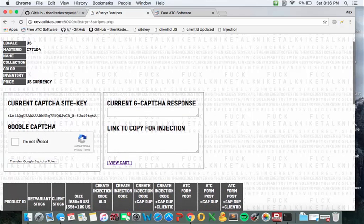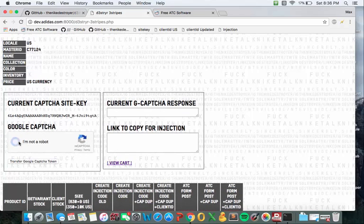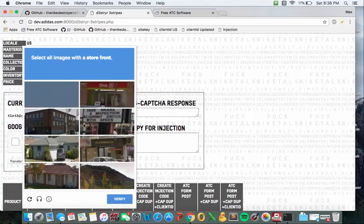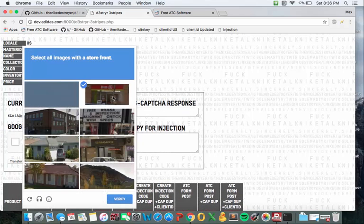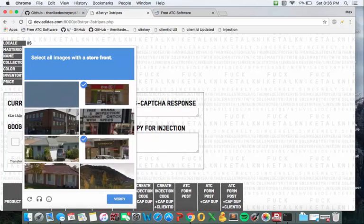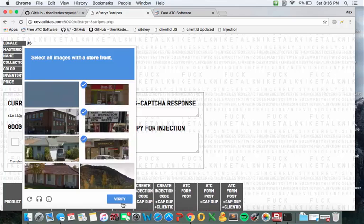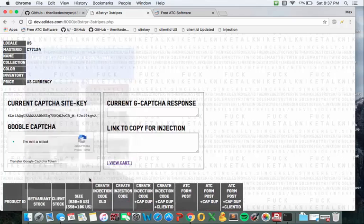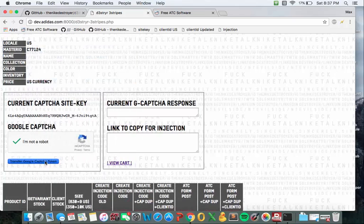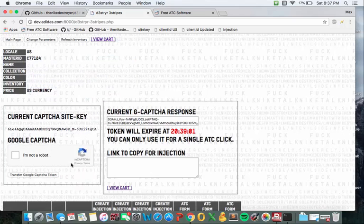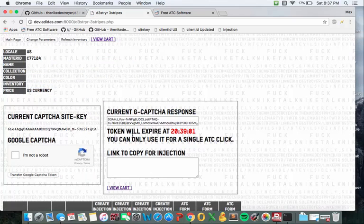Once you get to this page first thing you're going to want to do is solve the CAPTCHA obviously. Once that's all transferred, the Google CAPTCHA token...